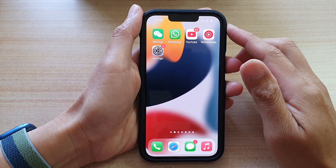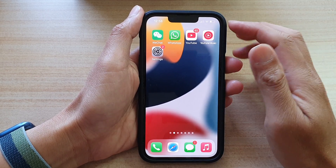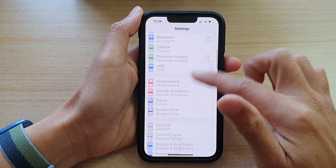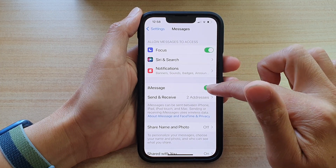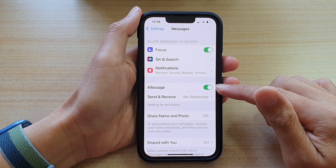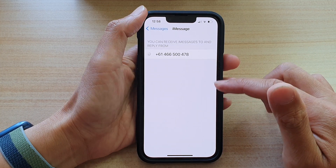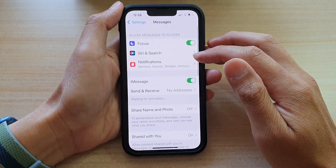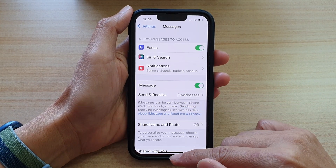If you are using iMessage to send text messages, you can try turning it off and back on again. Go into Settings, scroll down to Messages, and tap the iMessage switch to turn it off, then switch it back on. Once you switch it back on, it will try to reactivate iMessage with your phone number or email address. Give it a few minutes until it has successfully initialized the connection, then try to resend the text message.